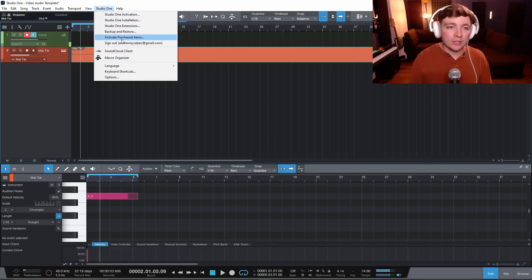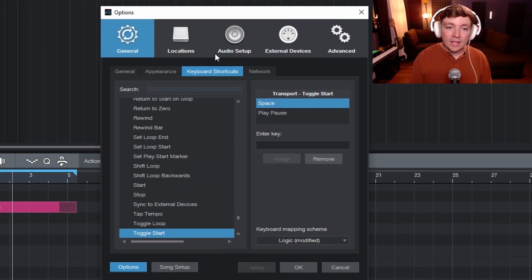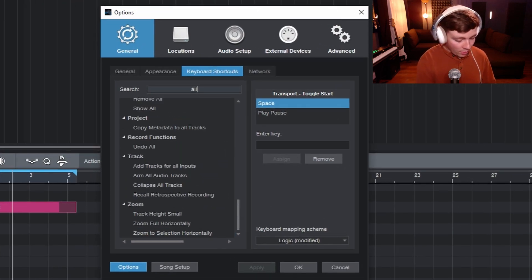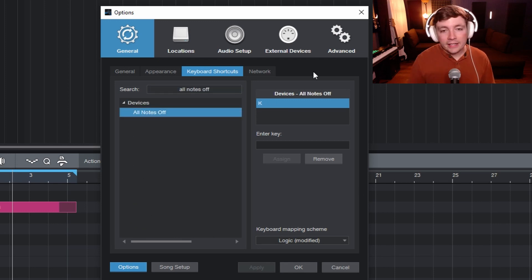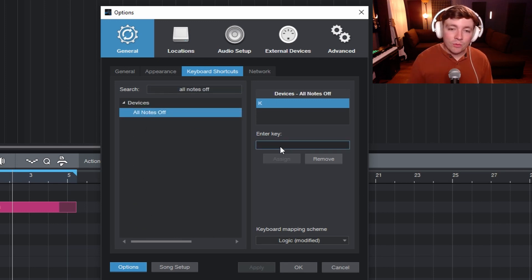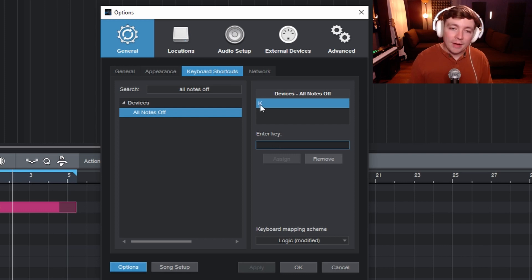But Studio One has a great feature you can use to actually kill all the notes. Inside of Studio One, you come up here to keyboard shortcuts and then look for 'All Notes Off.' Here you can assign any key you want. By default, I think it's the hashtag key.